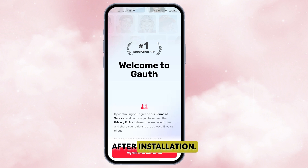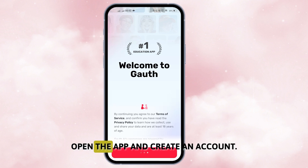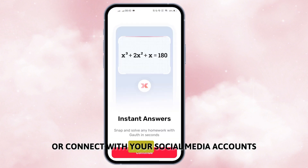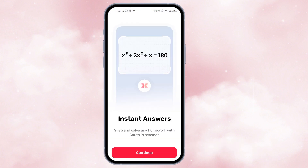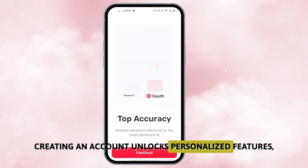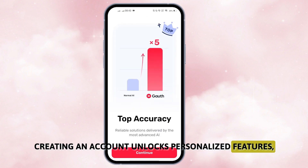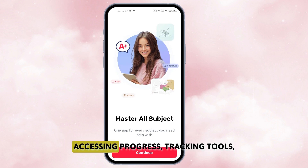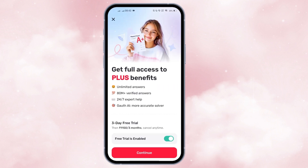After installation, open the app and create an account. You can sign up using your email address or connect with your social media accounts for convenience. Creating an account unlocks personalized features such as saving your problem history, accessing progress tracking tools, and receiving tailored assistance.